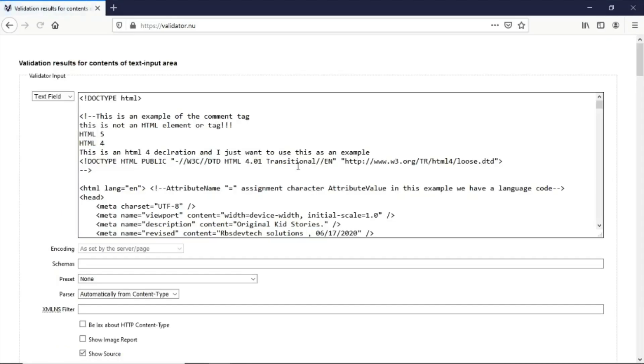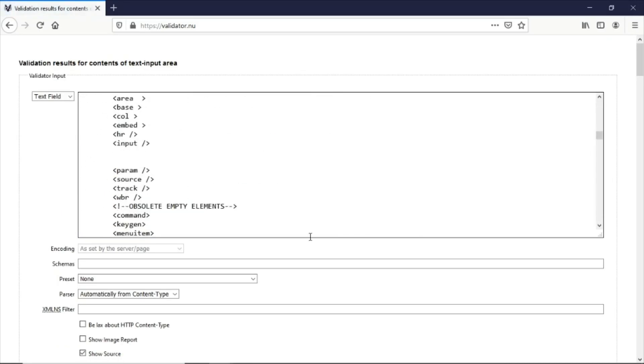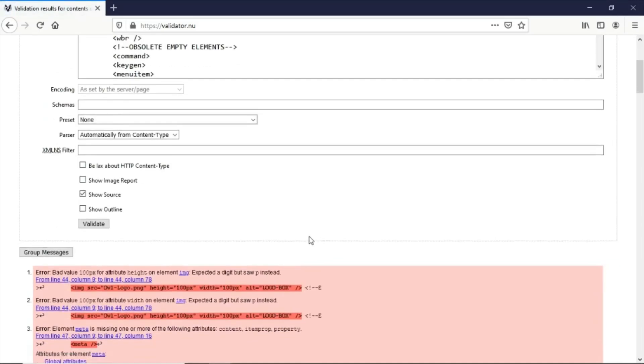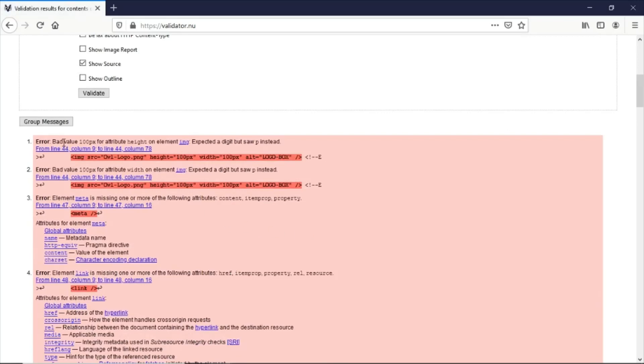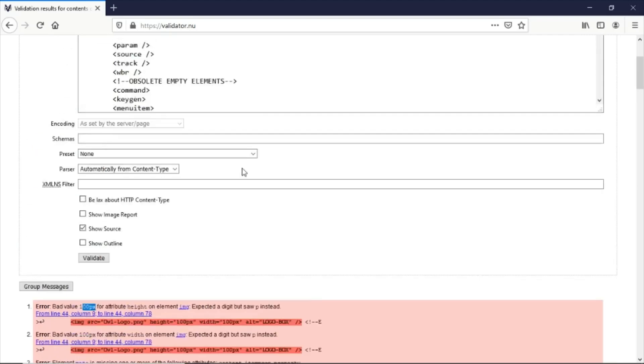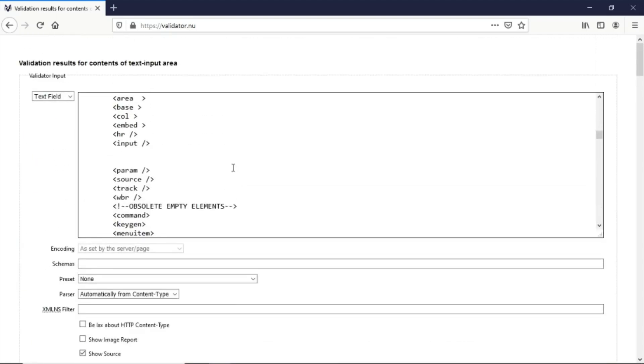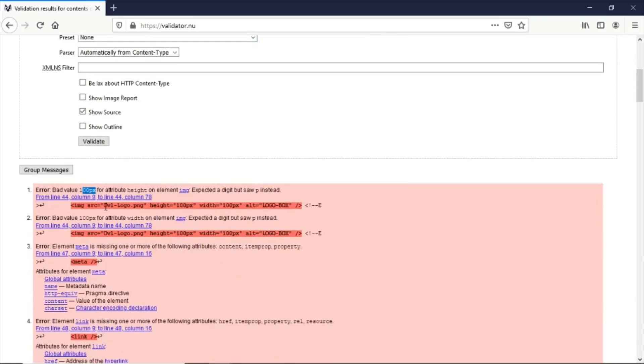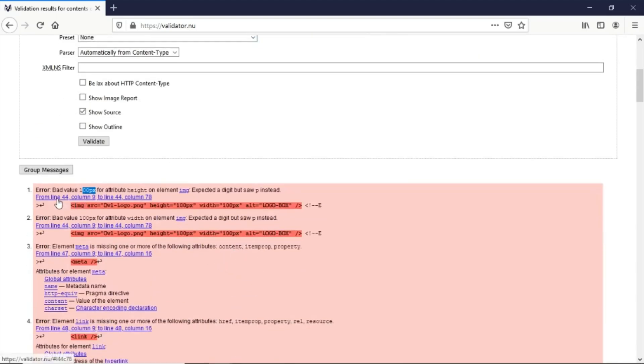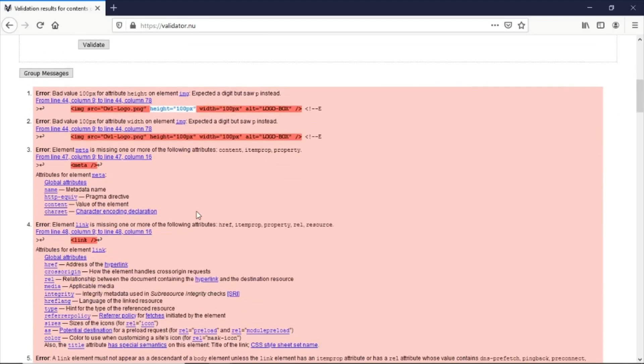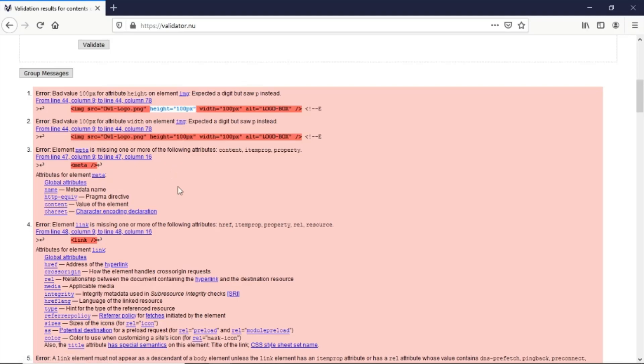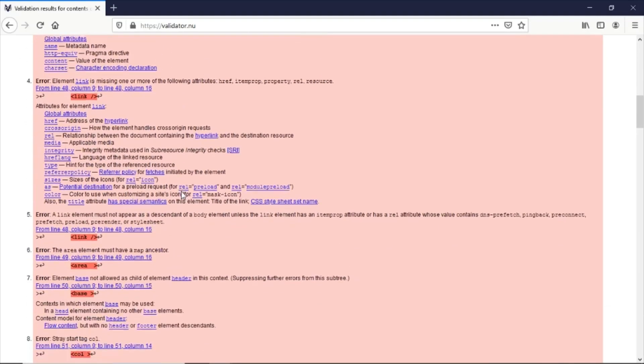It's telling us there's a bad value of 100 pixels for the attribute height on the image element, located at line 44, column 9. We have a bad value for the height here. There's also a bad value of 100 pixels for the attribute width on the image element. We'll talk about how to solve these issues.